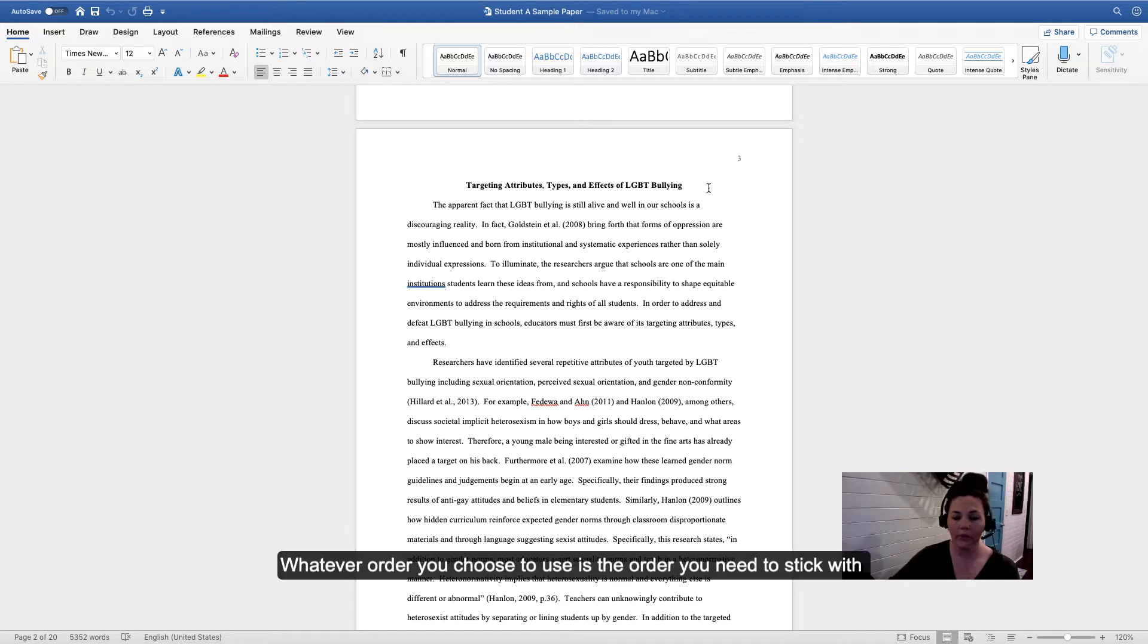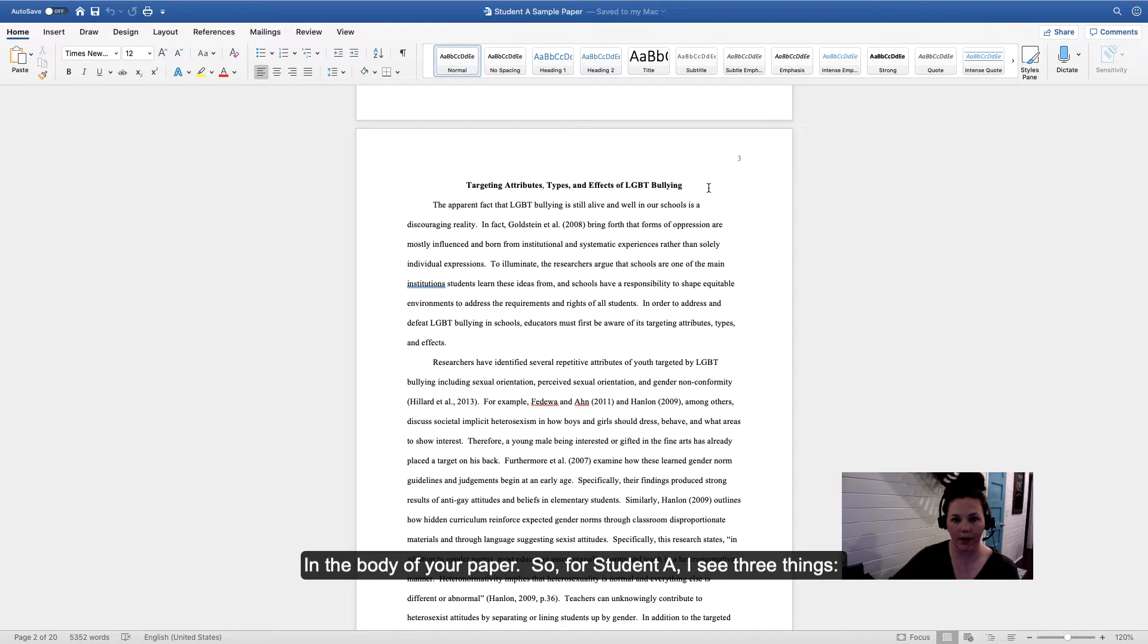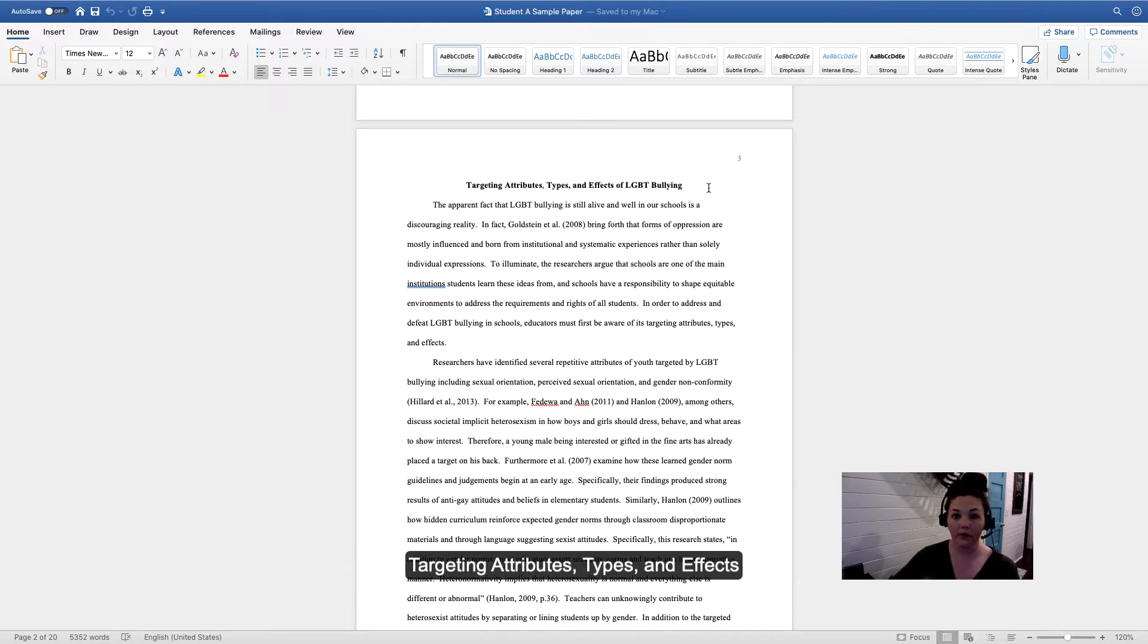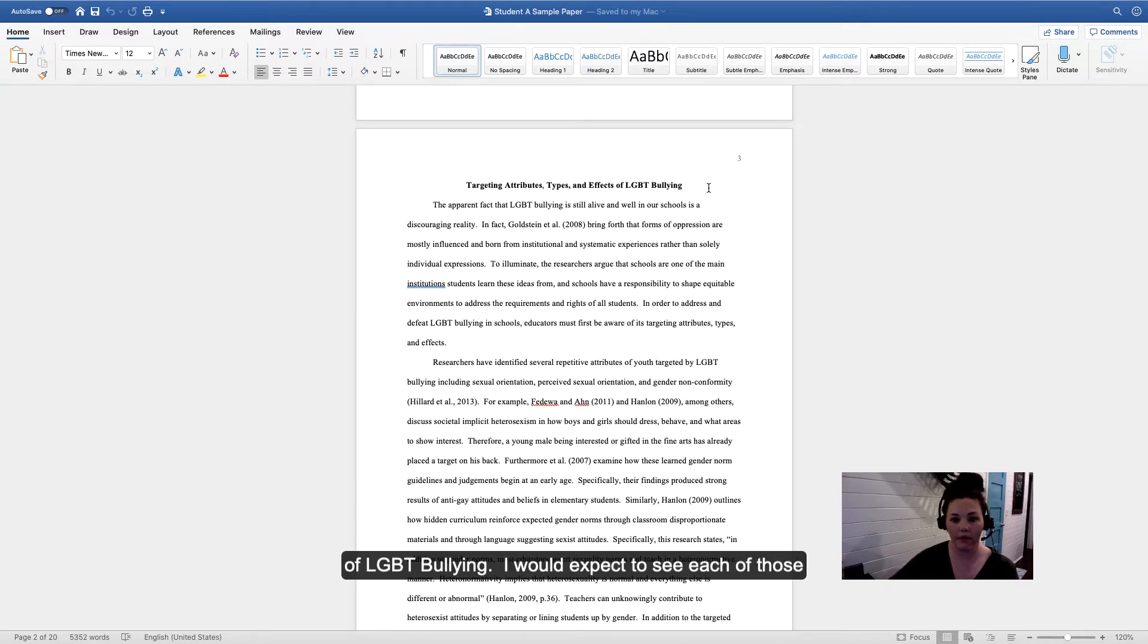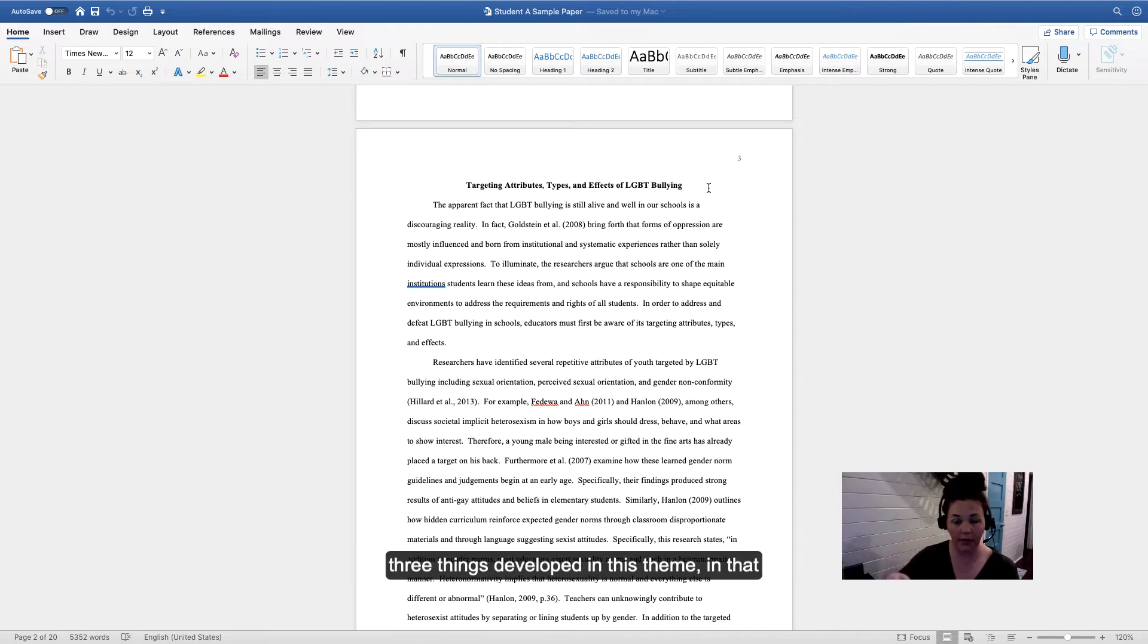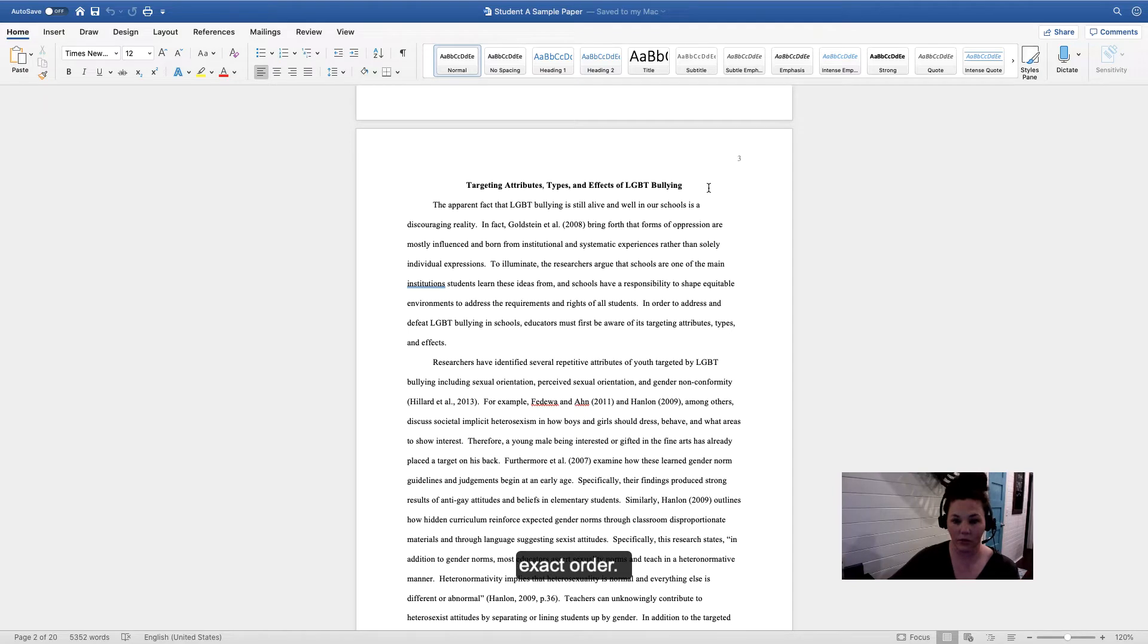Whatever order you choose to use is the order you need to stick with in the body of your paper. For Student A, I see three things: targeting attributes, types, and effects of LGBT bullying. I would expect to see each of those three things developed in this theme in that exact order.